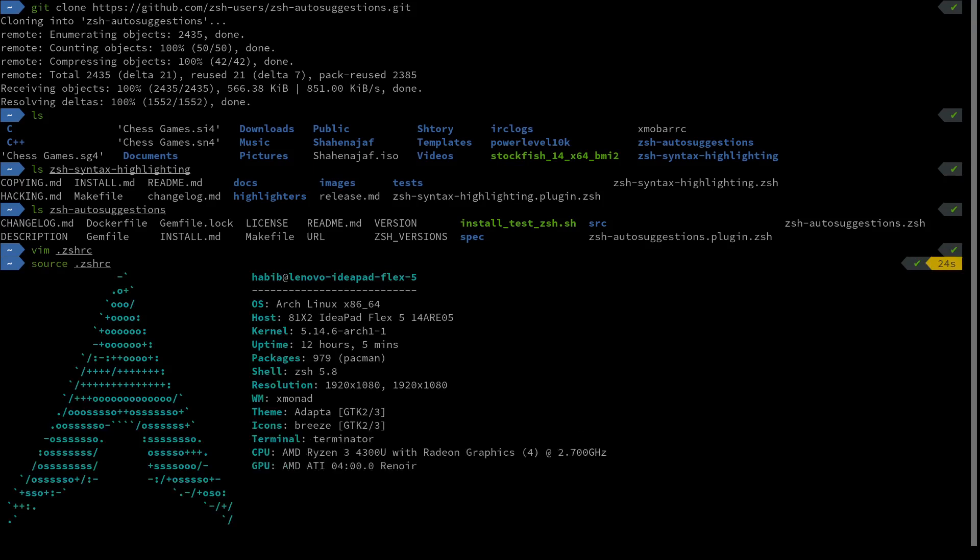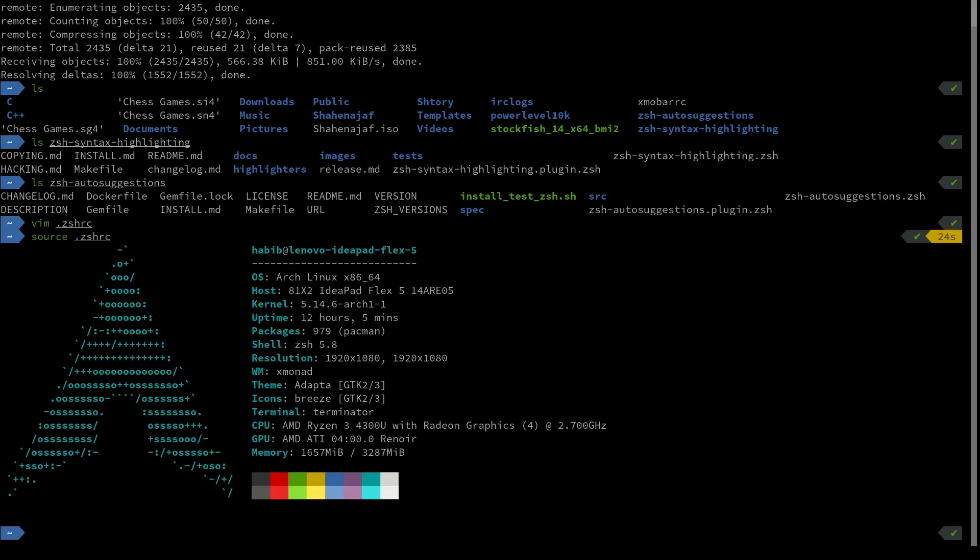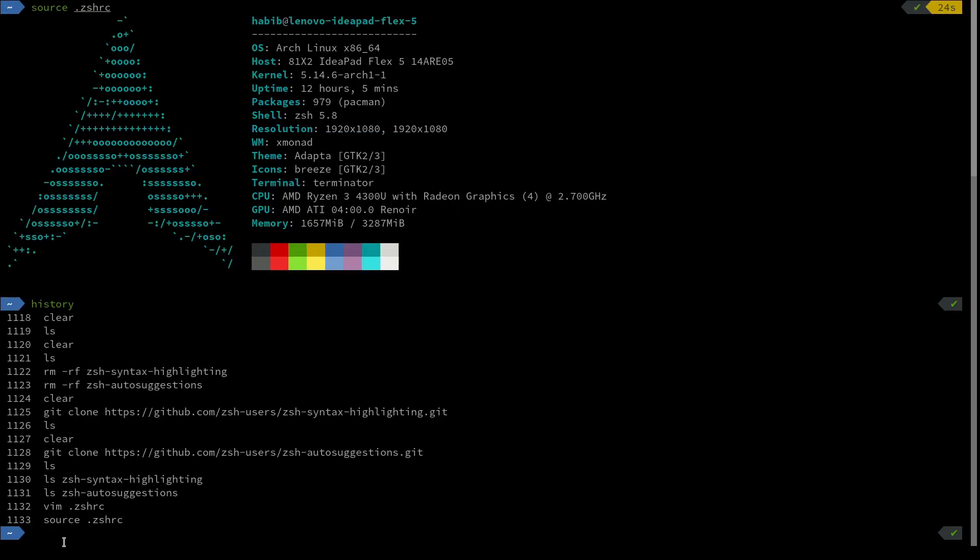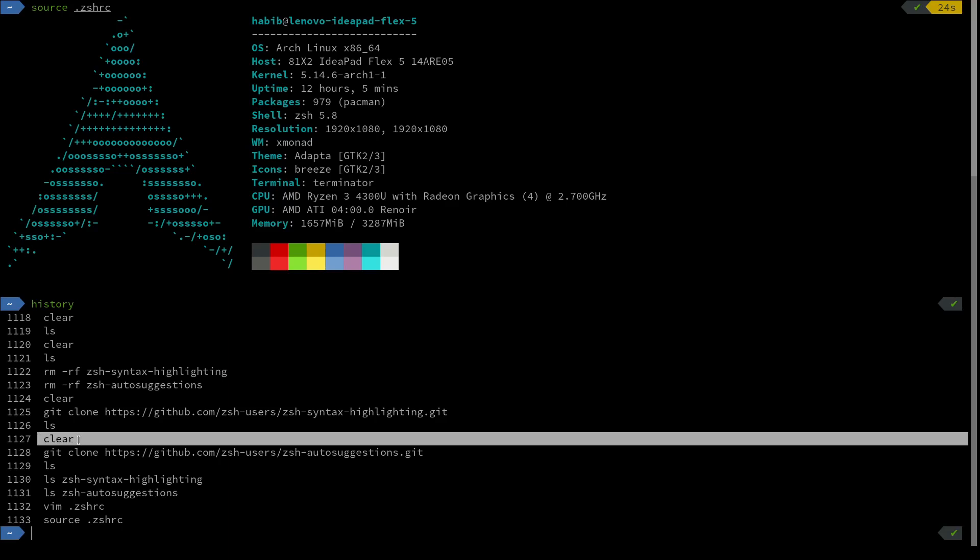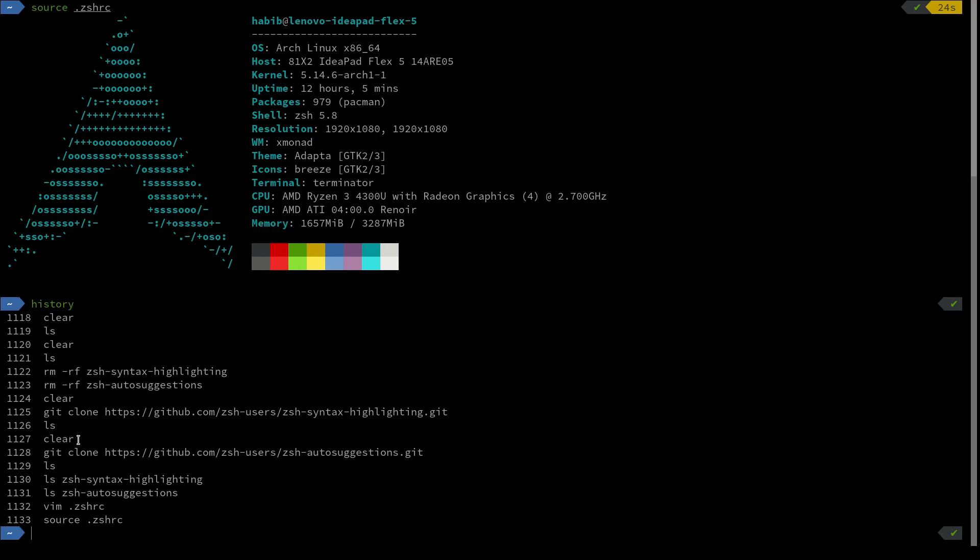We're just going to source my zshrc and you can see it now in action. You can see it's actually trying to auto-complete this for me - that's the auto suggestions kicking in. It looks in your history, and you can see the clear command is in my history quite a few times, so it's suggesting that for me. Also, you can see it's red right now, which means not a valid command. Press the right arrow key to let it complete the suggestion for us, and now it's blue, which means it's a valid command.